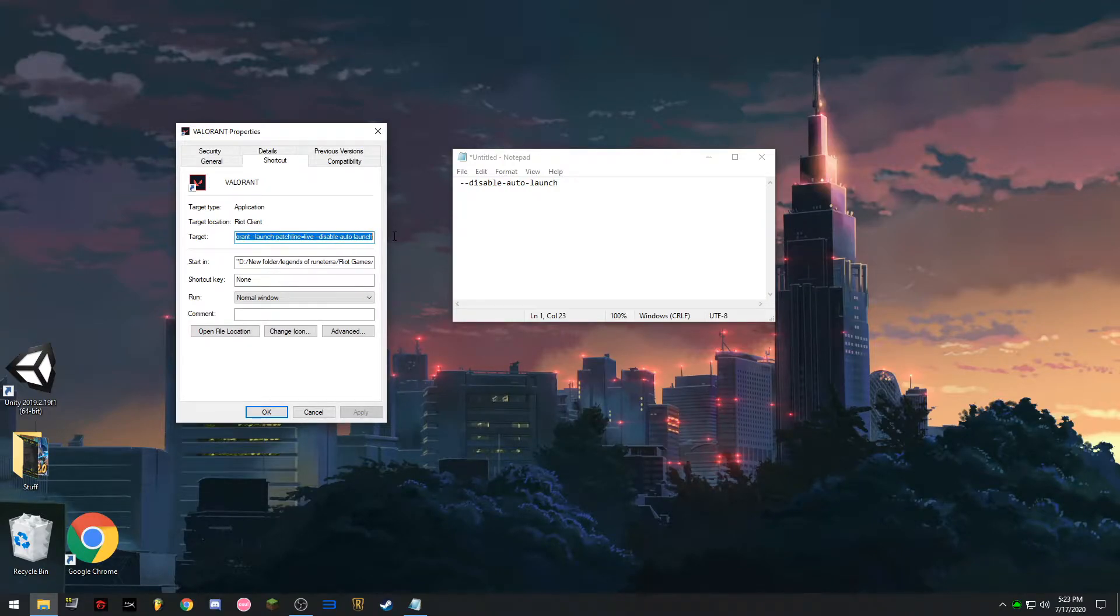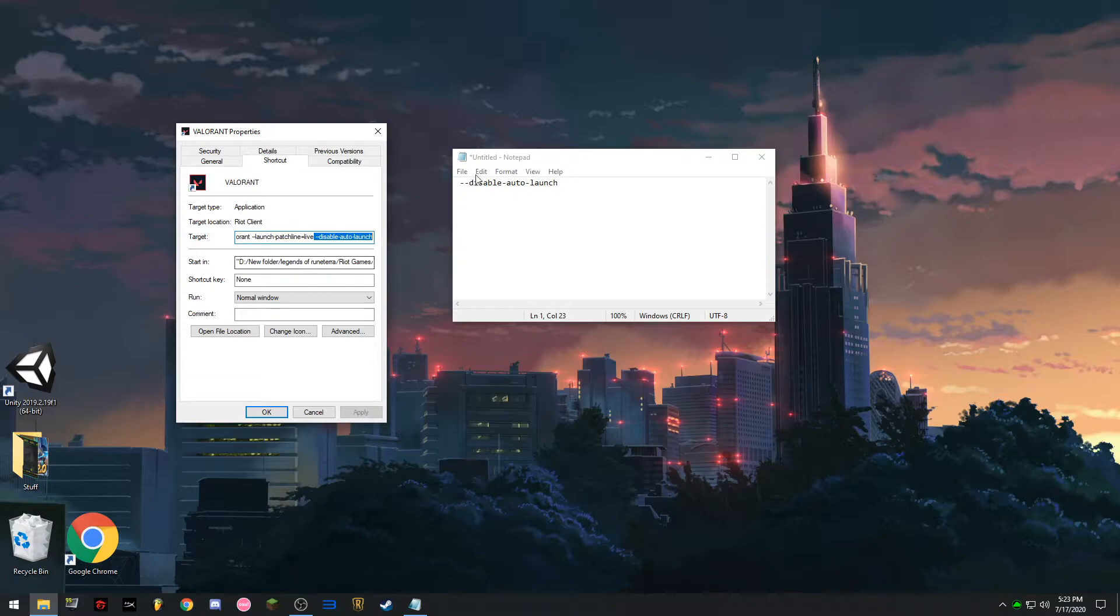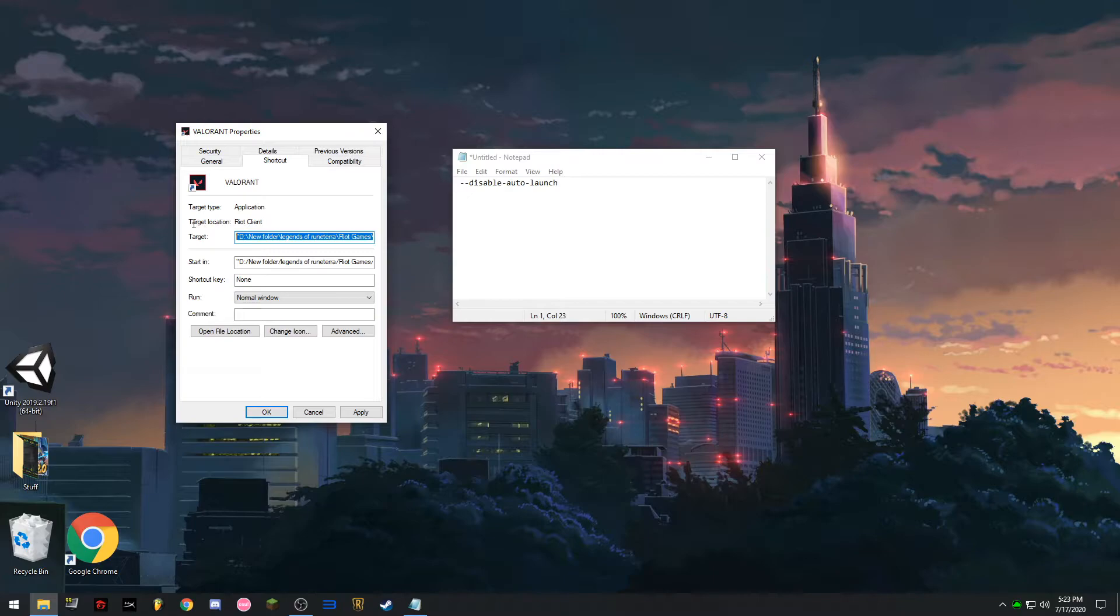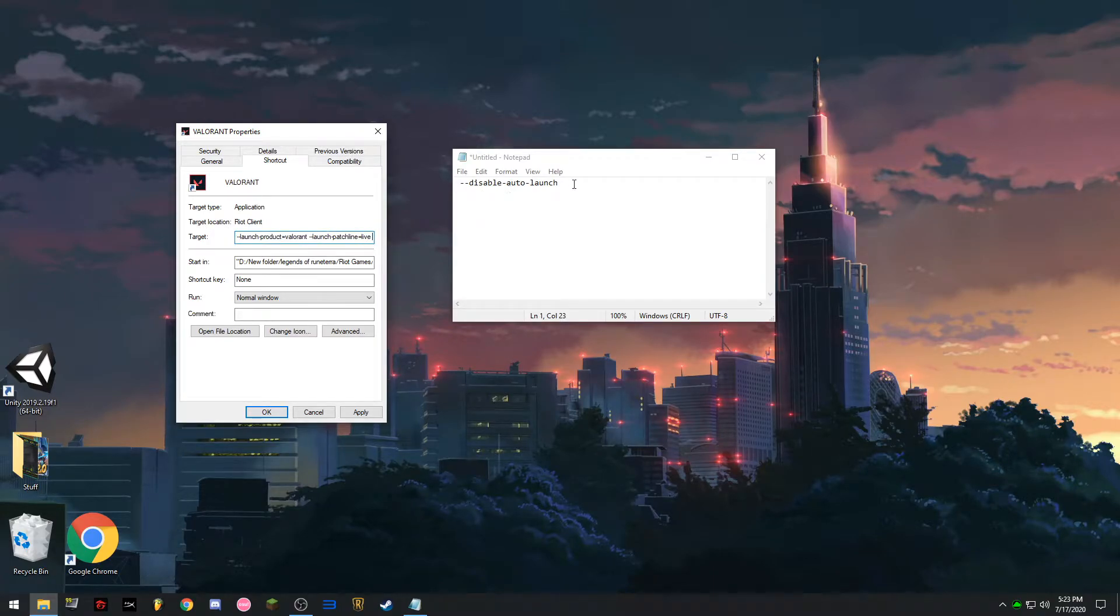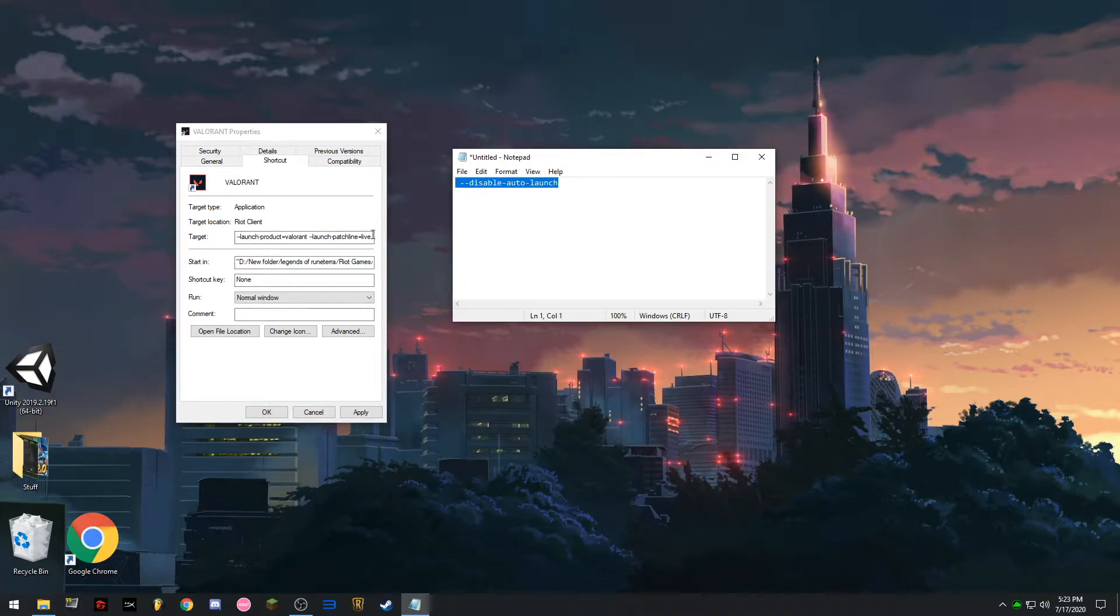Punta kayo sa dulo, yan, copy paste nyo lang, ito live, diba? Ito lang yan eh, so D, tapos live. Sa tabi ng live, copy paste nyo yung disable auto launch.